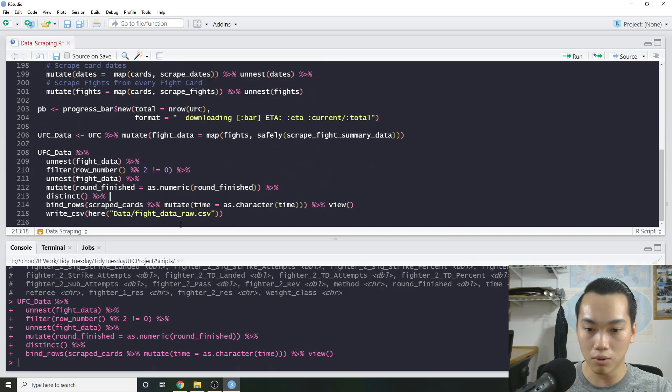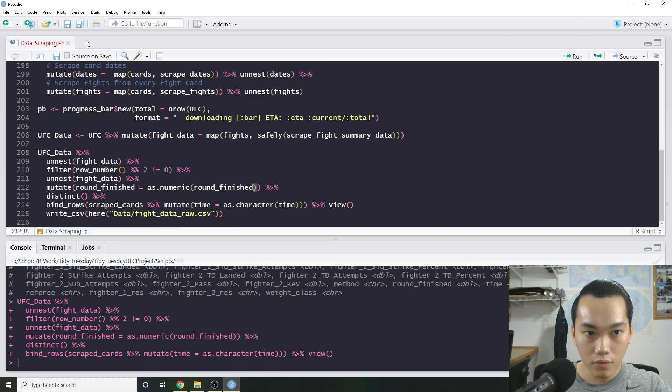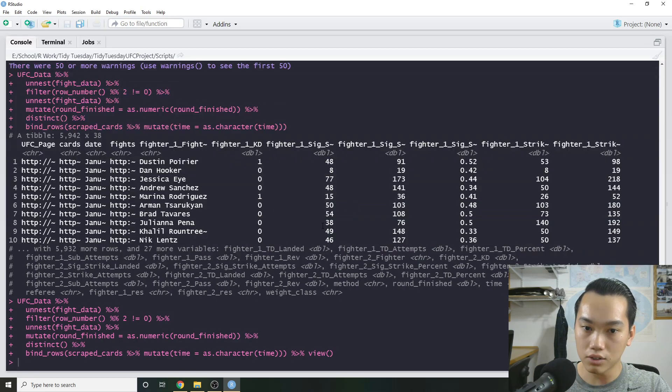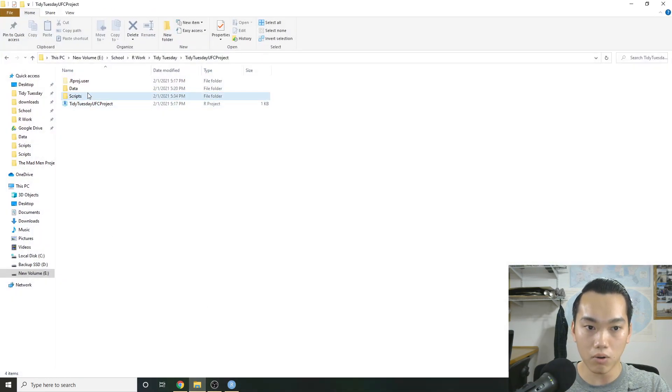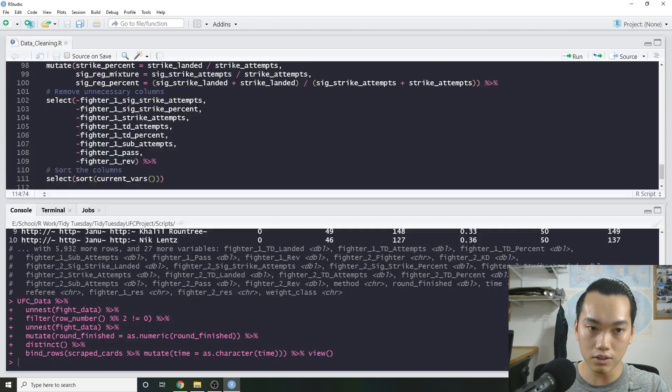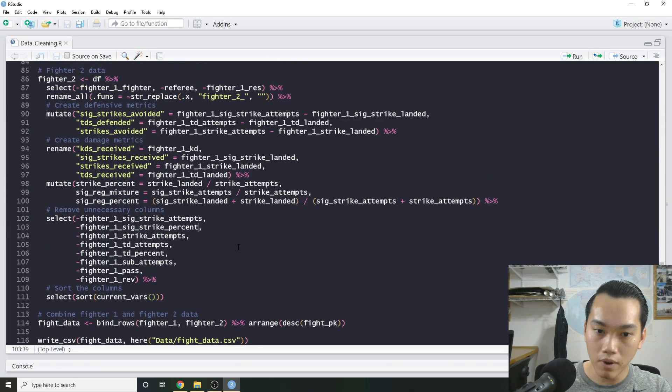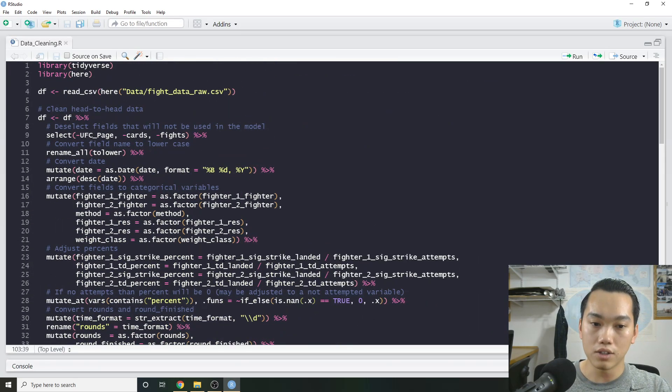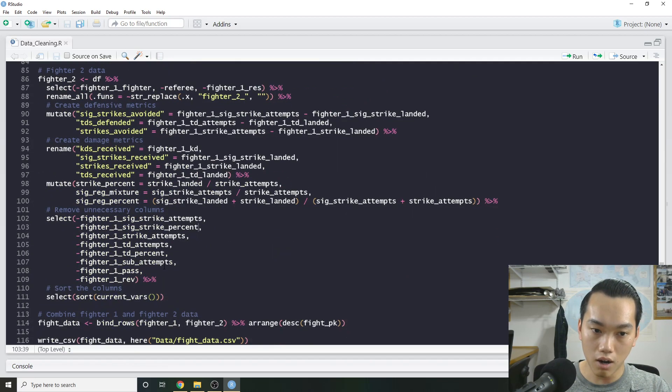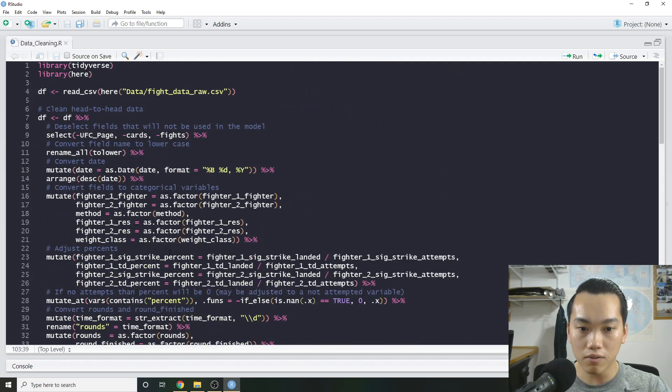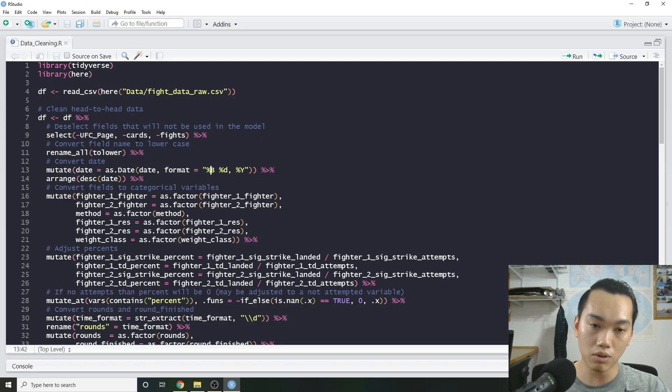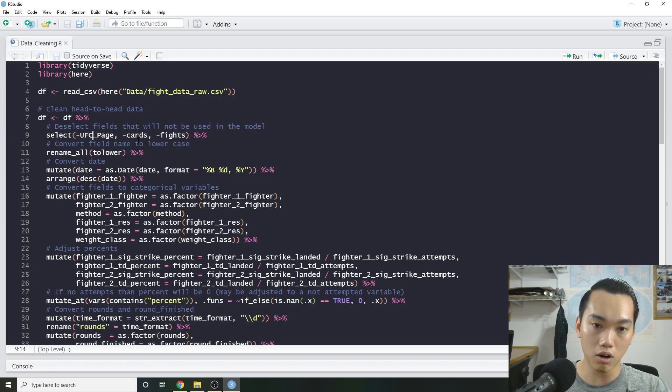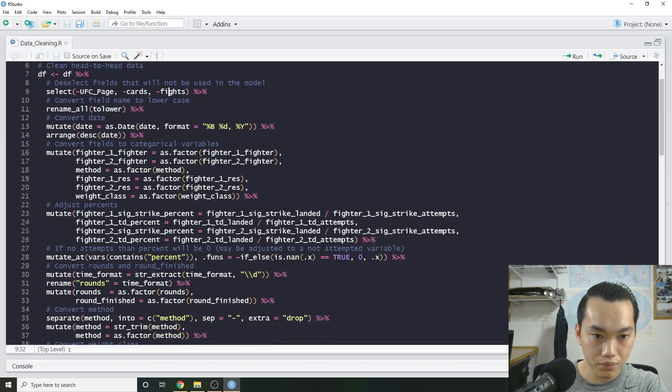It's not great for actual modeling. But we can actually use it to actually clean our data. So right now, I'm actually going to go and open up our data cleaning script. And this is where we're actually cleaning the data. Most of it is just kind of renaming stuff, converting things into factors, parsing dates, removing redundant things that we don't really need for the model. So in this case, we don't really need the page links, the card link, and the fight link. We also want to rename all the fields and stuff like that.